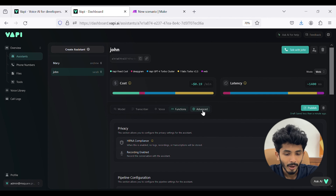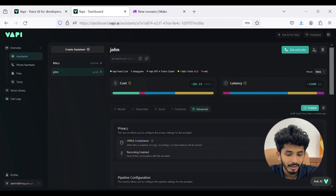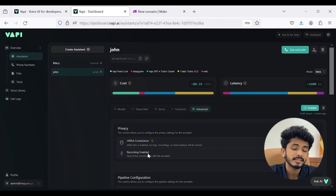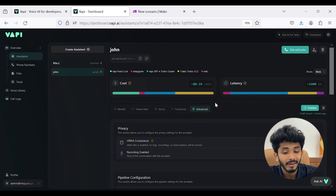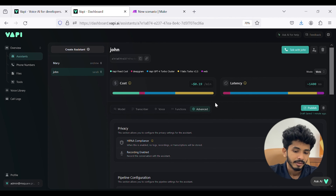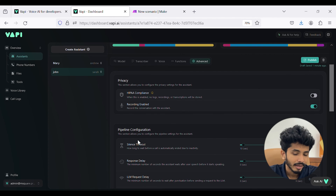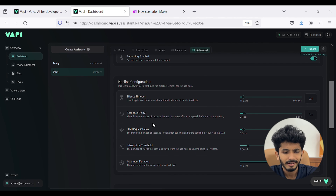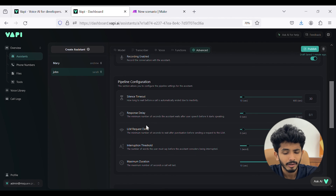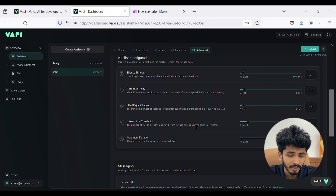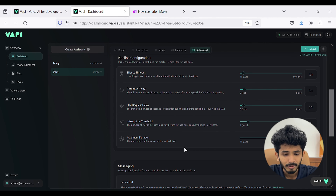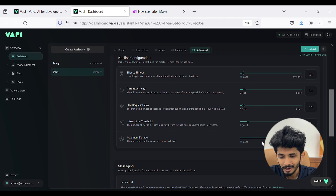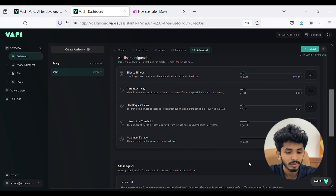Next is the advanced section. Here you can see privacy settings, which allow you to configure the privacy settings of the system, including enabling recording. You can also see pipeline configuration settings like silence timeout, response delay, LLM request delay, interruption threshold, and maximum duration. In the maximum duration field, you can set the maximum number of seconds a call lasts — I have set it to 3600 seconds.